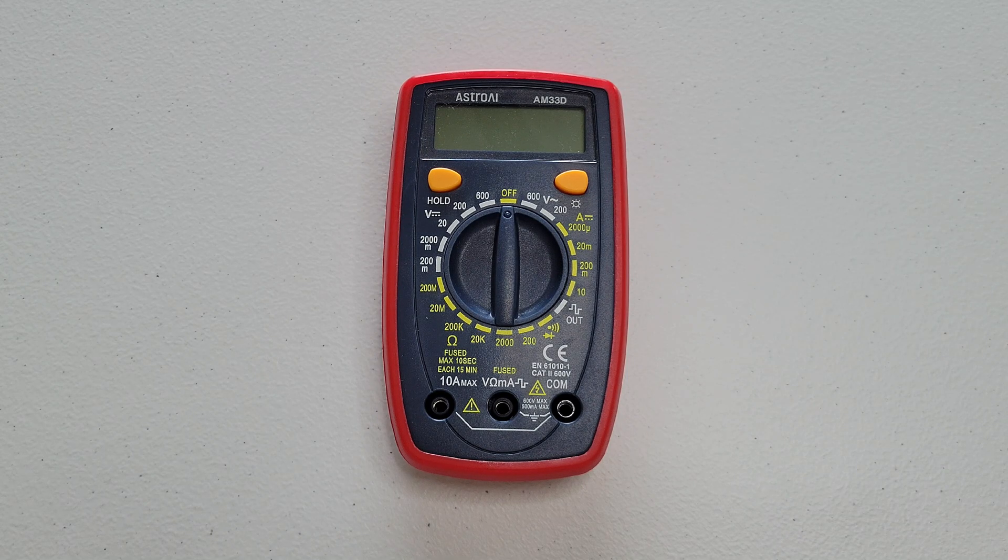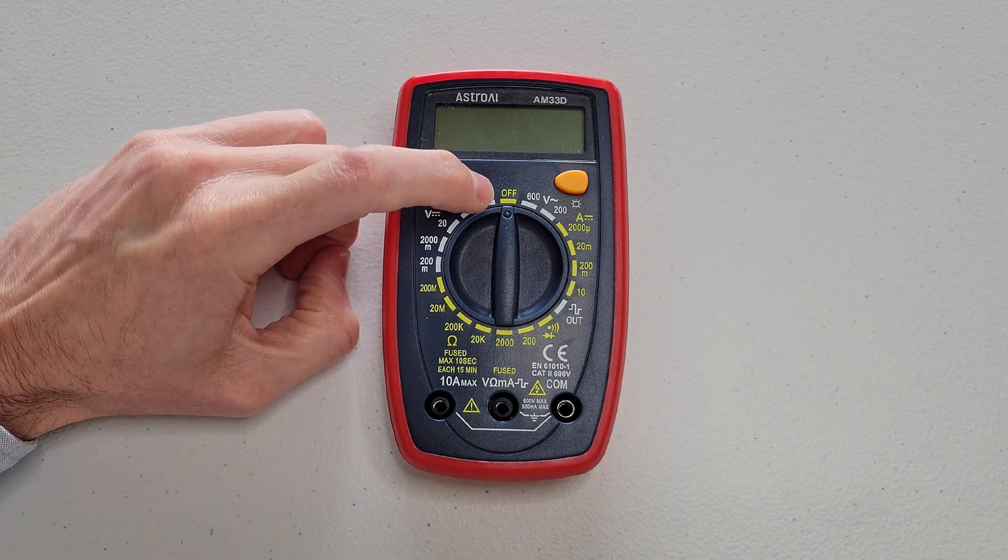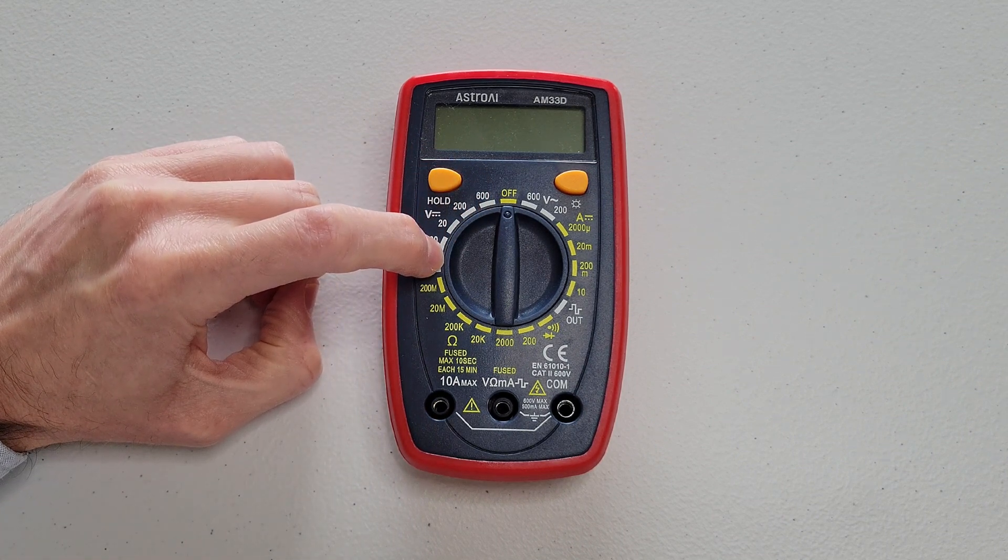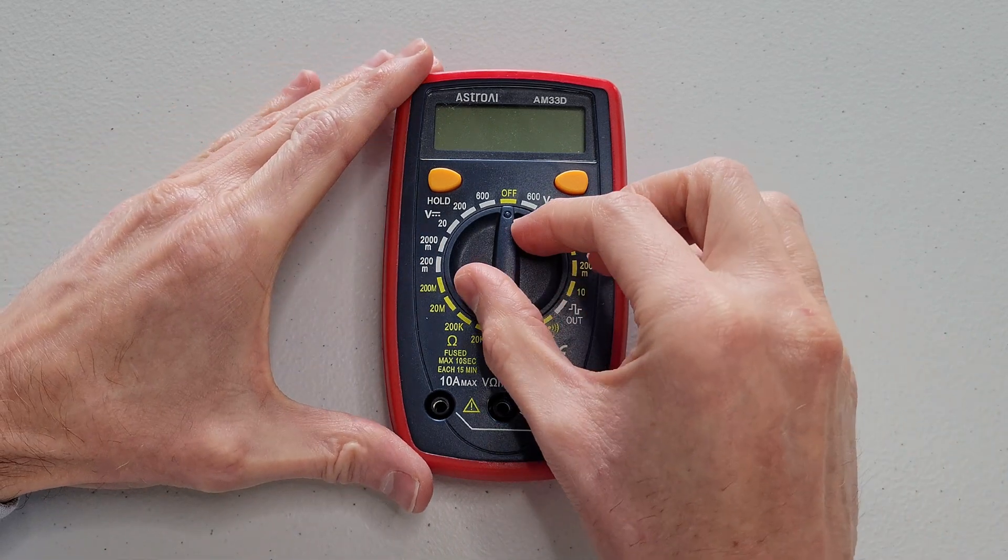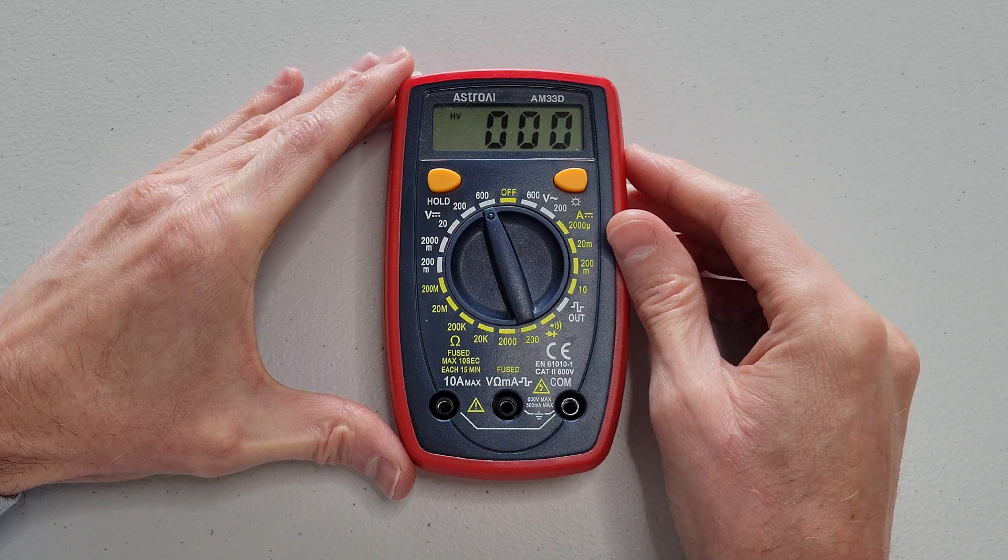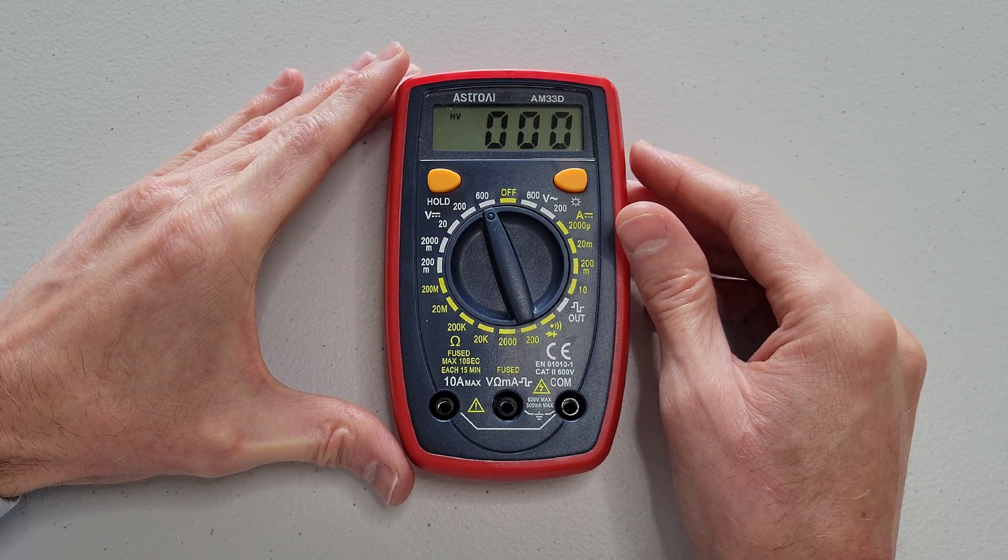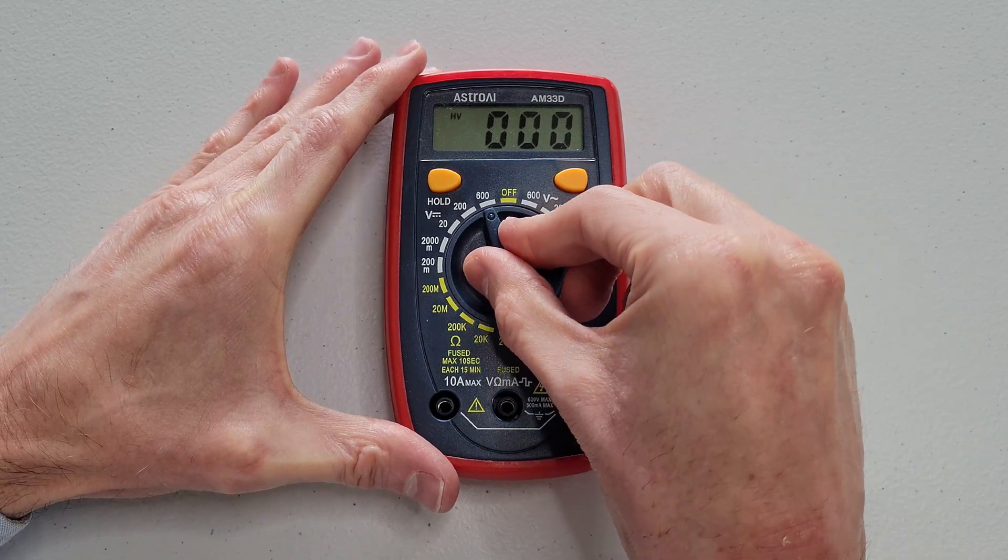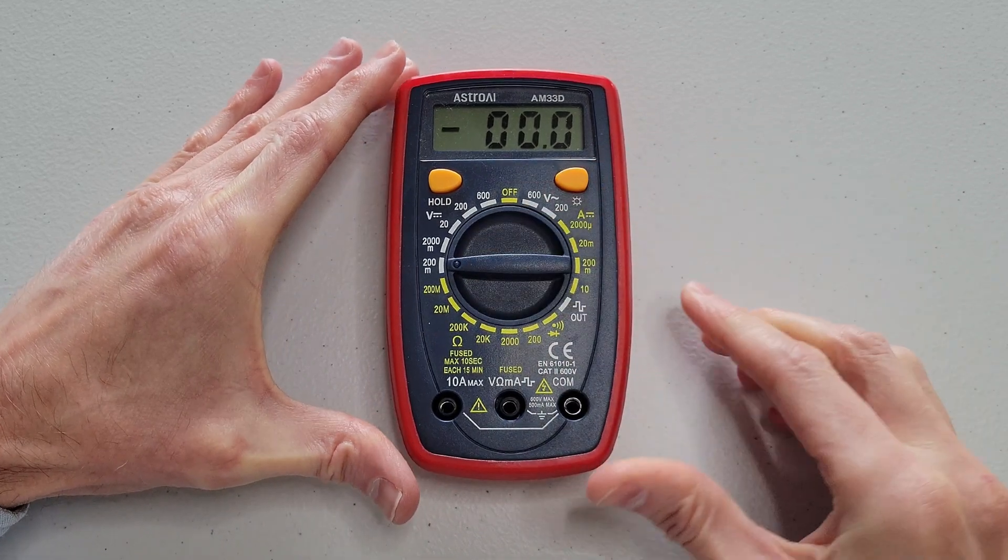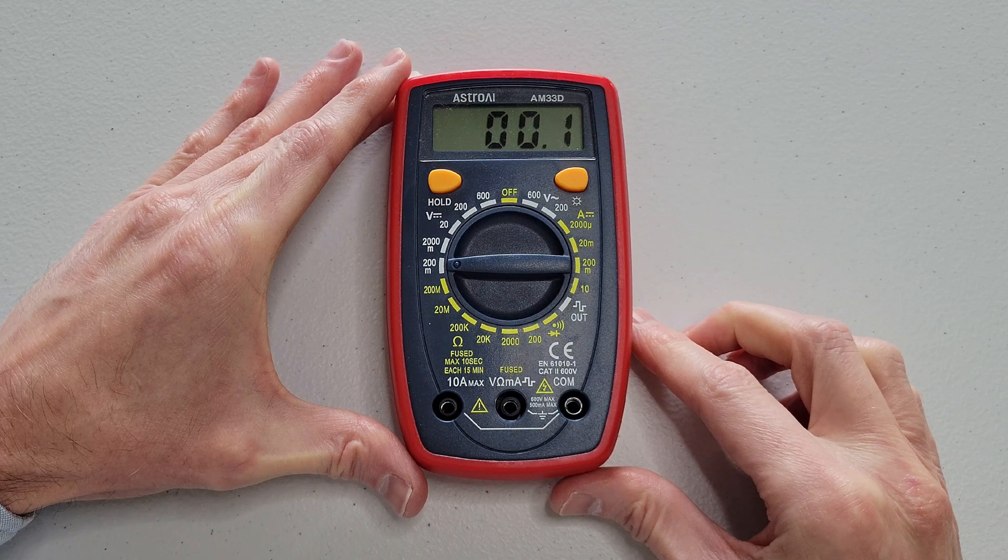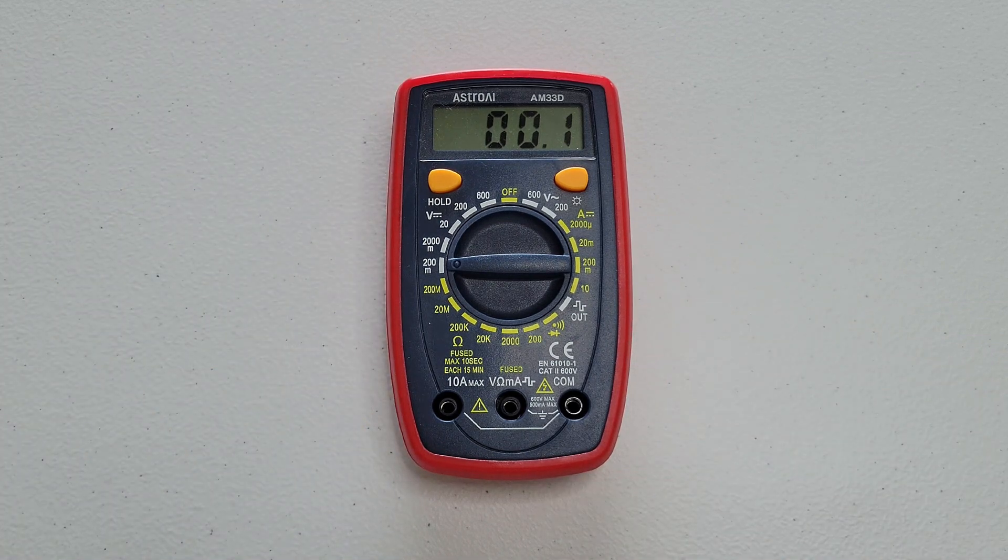Okay, the dial is currently in the off position. And from right here to right here is for measuring DC voltage. So from right here, which is the highest measuring range for DC, measuring DC voltage, to right here, which is the lowest measuring range for measuring DC voltage.